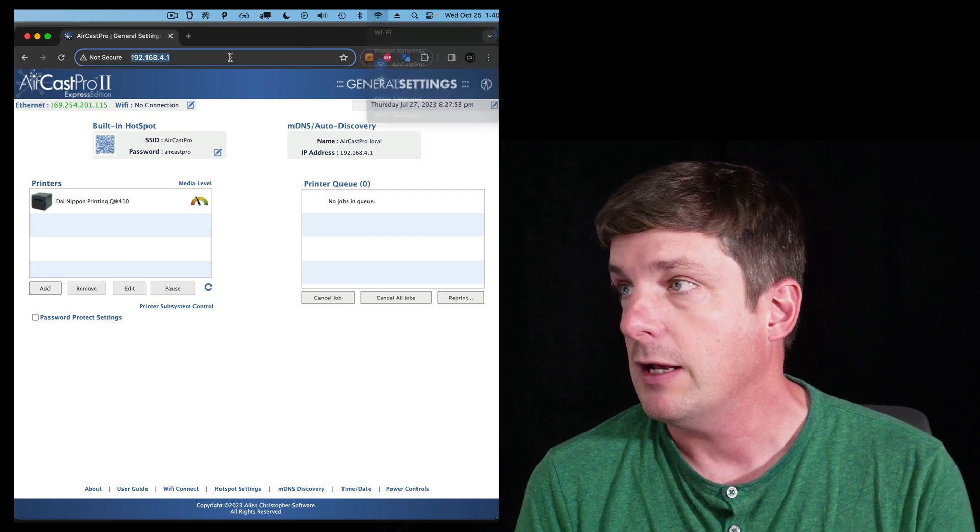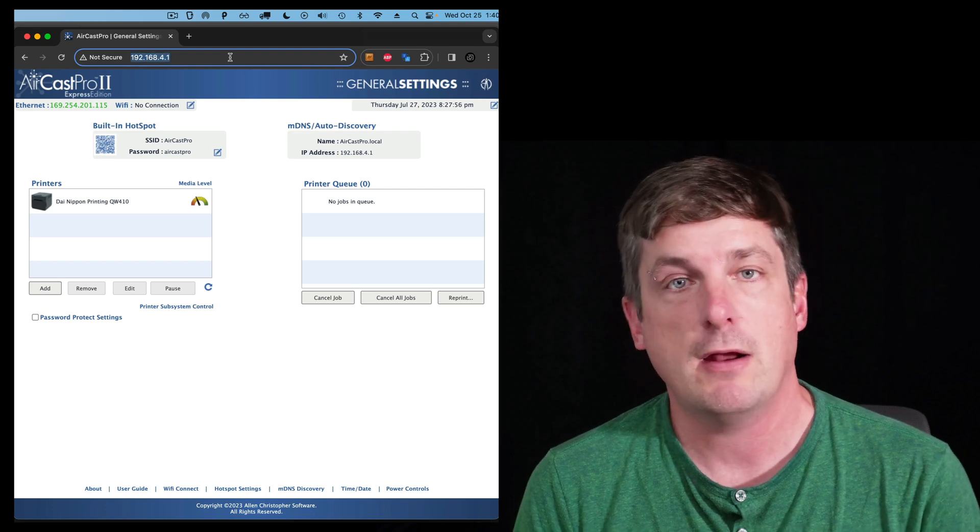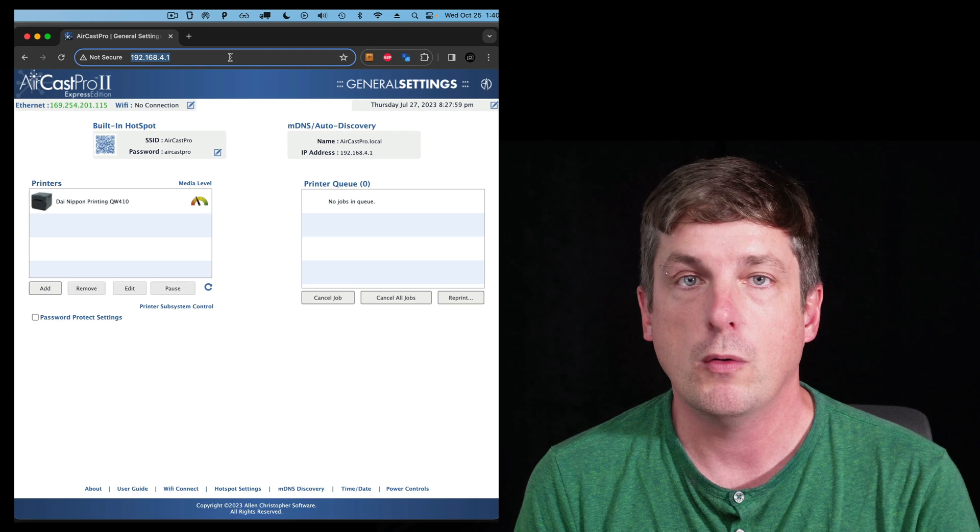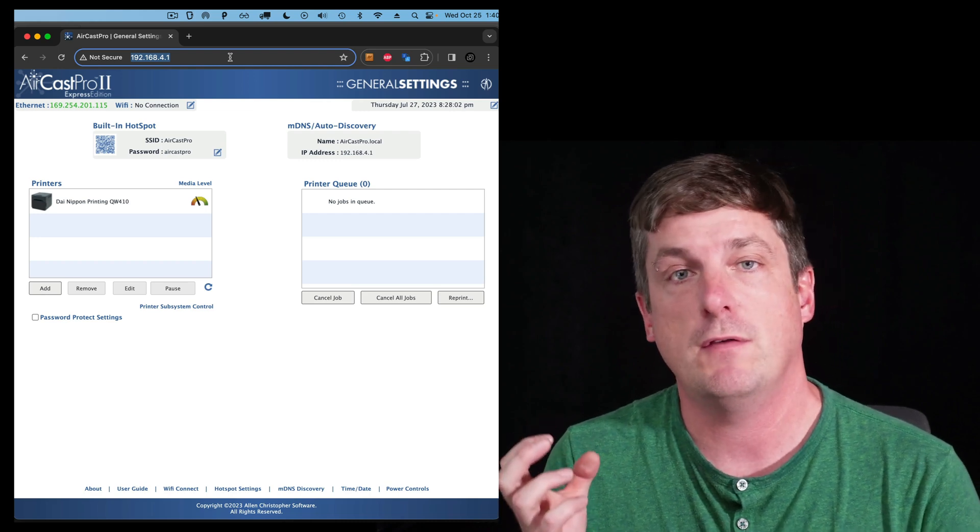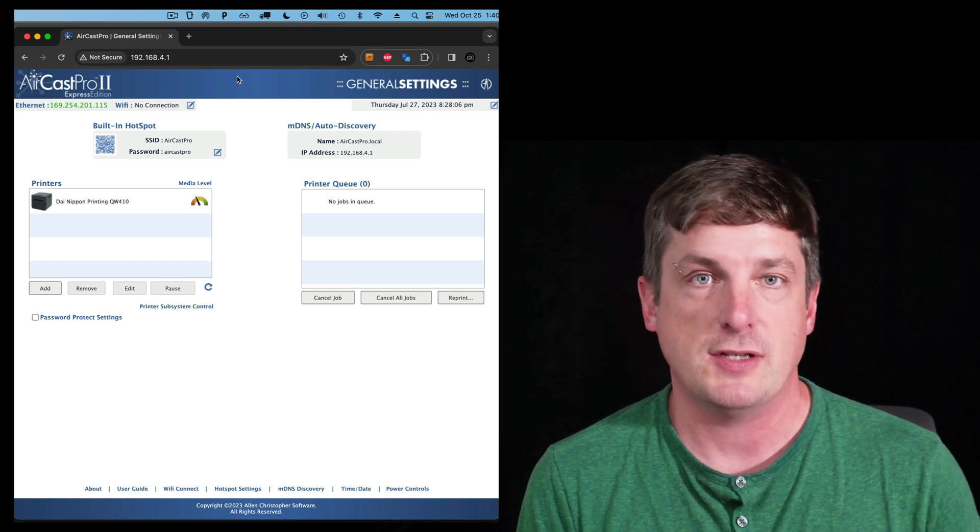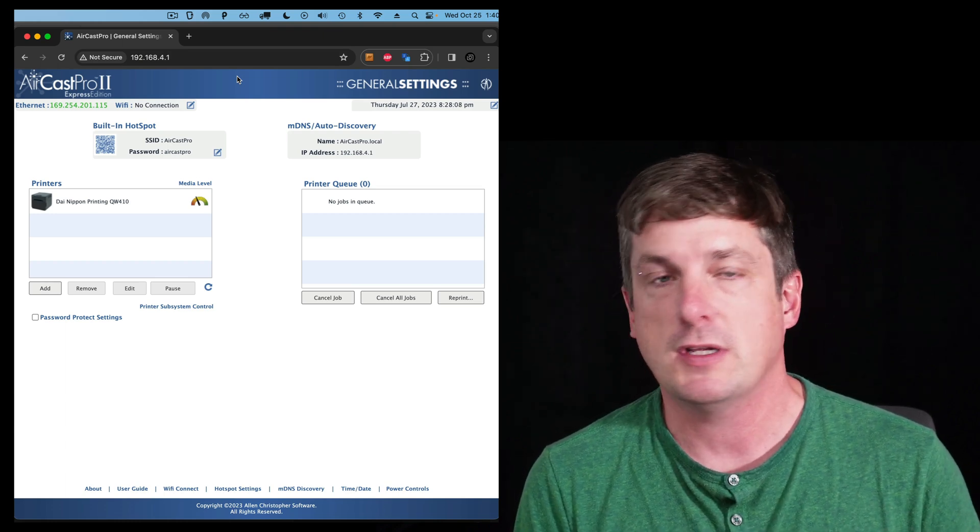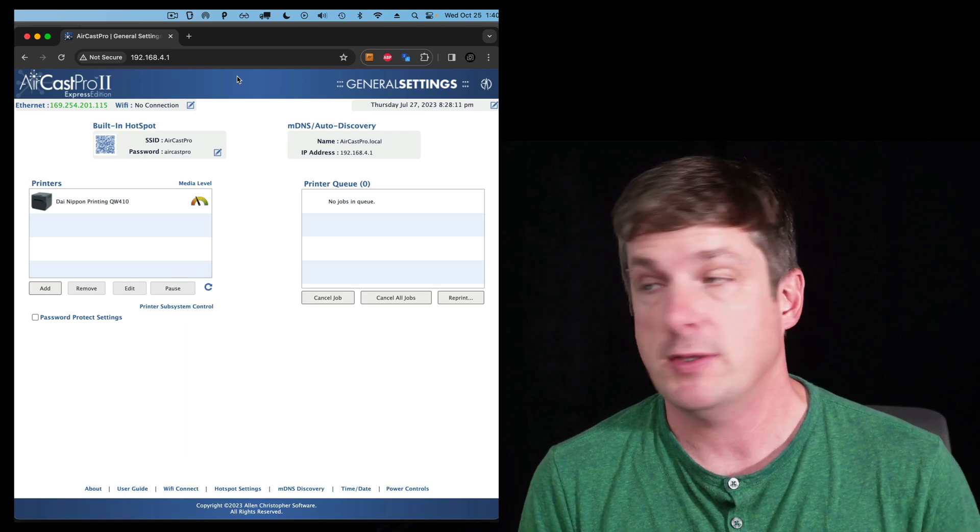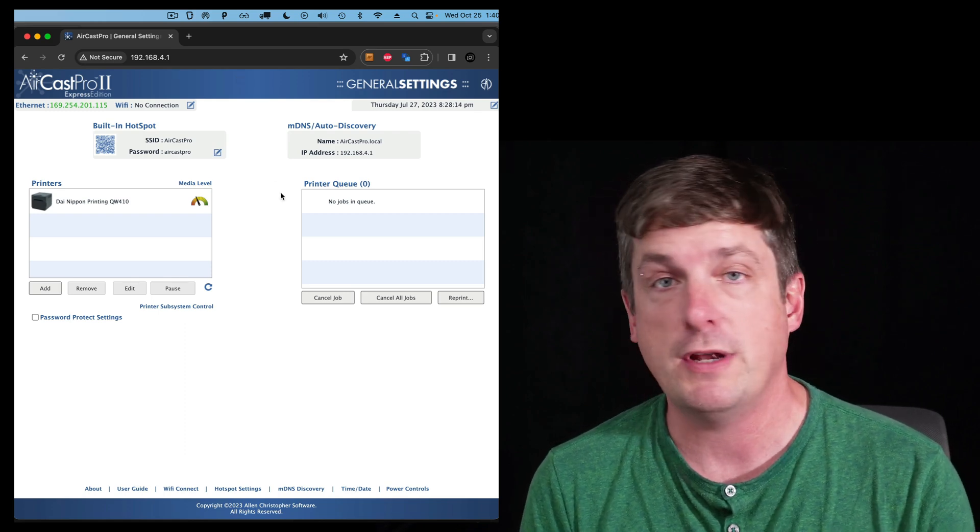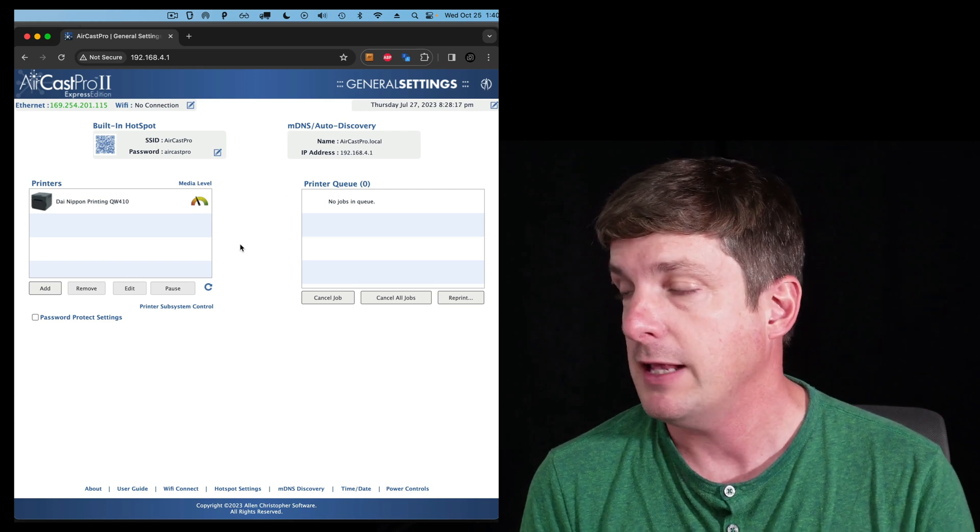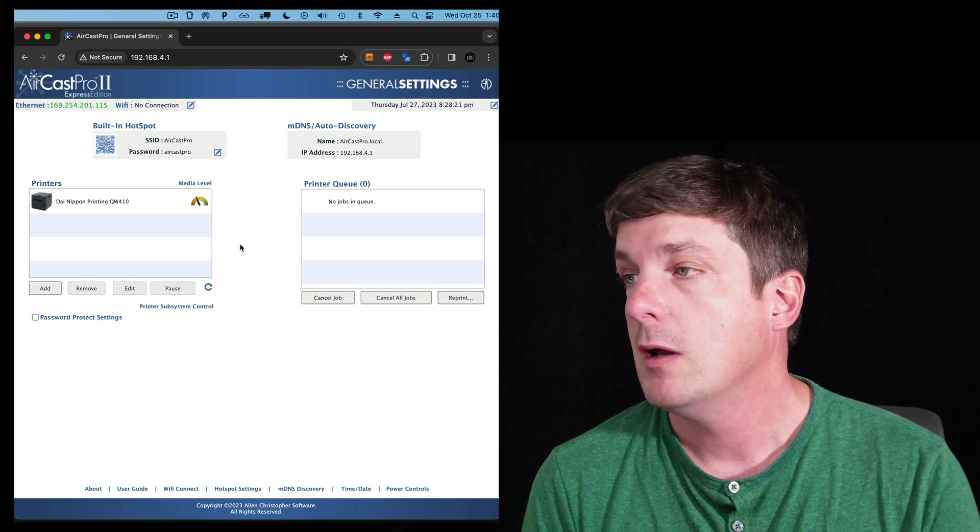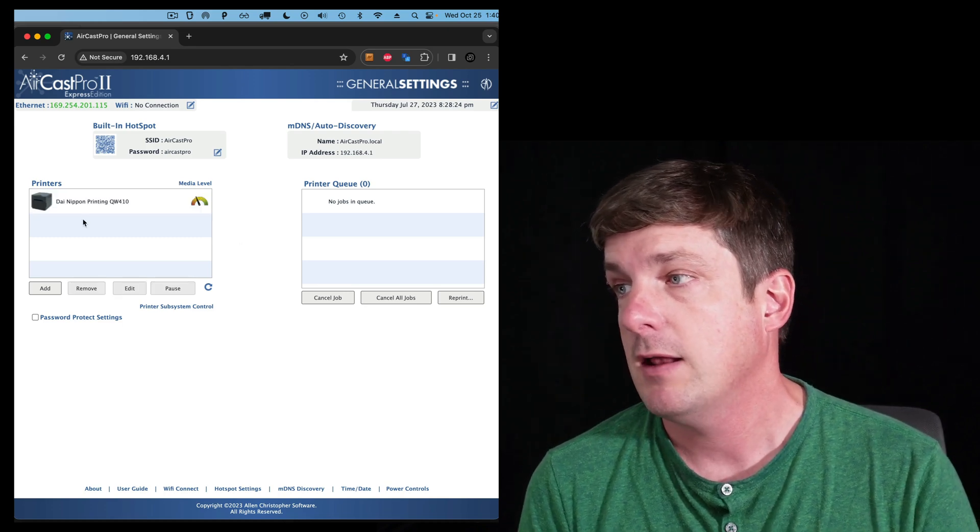And then I've gone in a web browser and opened this address. Can you see that there? It's 192.168.4.1. It's printed on the bottom of the AirCast Pro unit if you forget. And the first time you connect, you'll be asked to accept the terms and conditions and that kind of stuff, and you'll eventually end up on a page that looks like this. And you can see it's already detected my printer that I've connected to my AirCast Pro, and I can edit the properties of that.